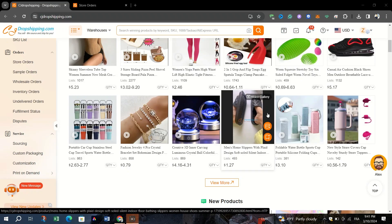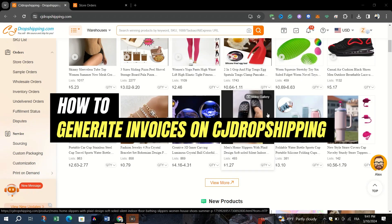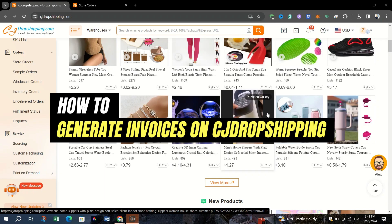In this video, I am going to show you how to generate invoices for orders on CJ Dropshipping.